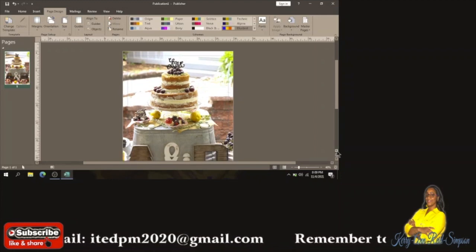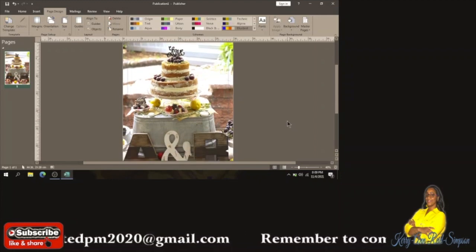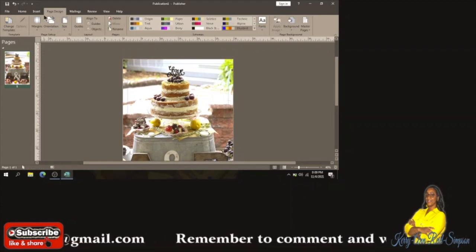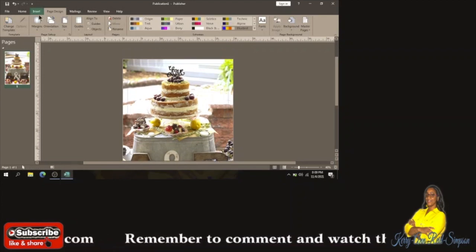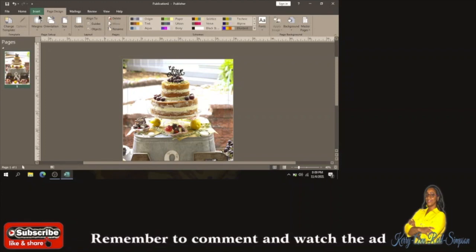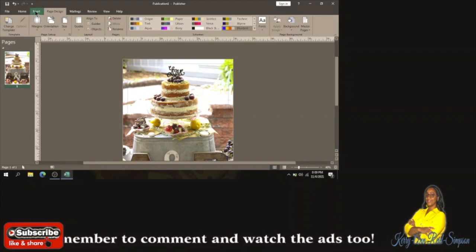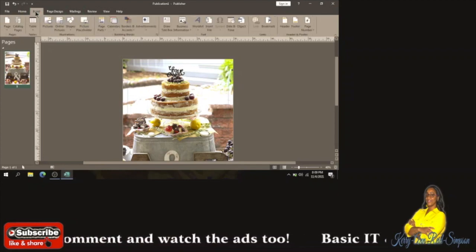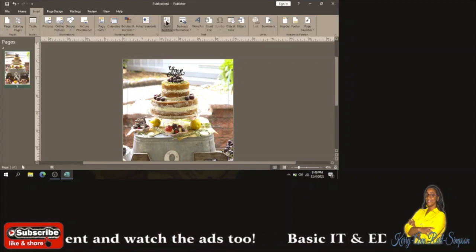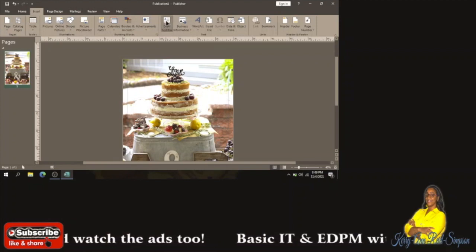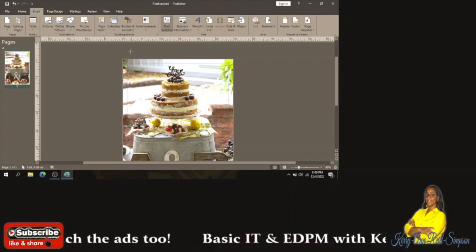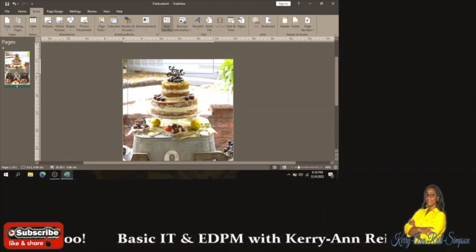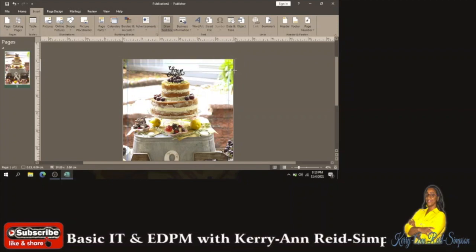I want to put the name of my cake shop somewhere near the top. To insert a text box I'm going to click on Insert and then click on Draw Text Box. When I do that I'm going to draw my text box at the top.